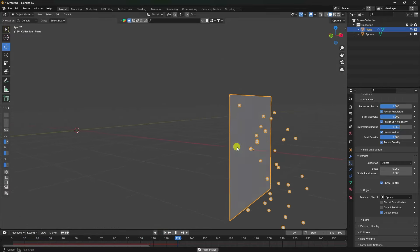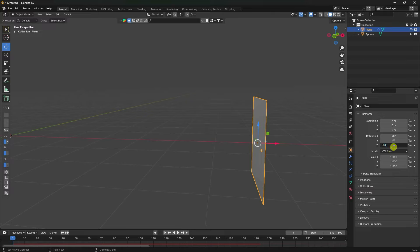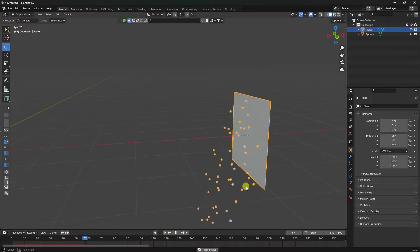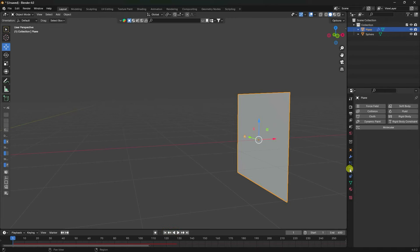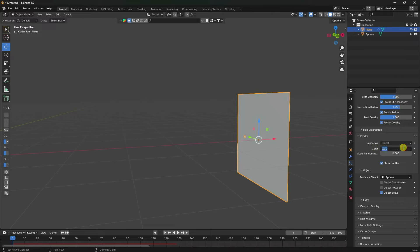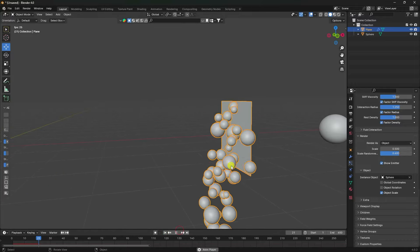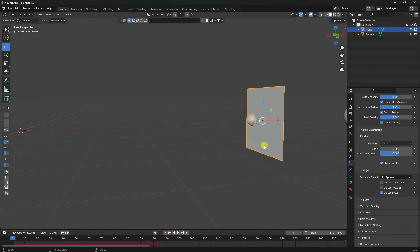Now rotate the plane — select your plane and rotate Z is like minus 690. Preview — much better, that's my simple particles. Now I increase the sphere size. Scale size like 0.5 and random scale like 0.6. Preview check — that's my particles.